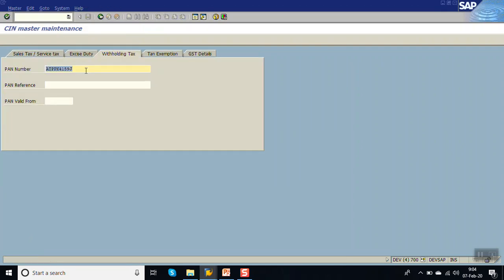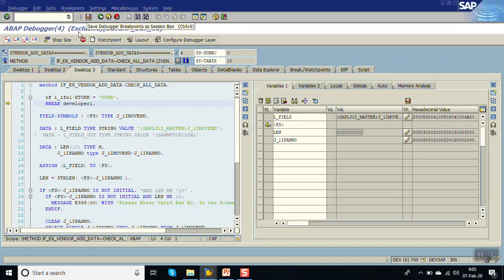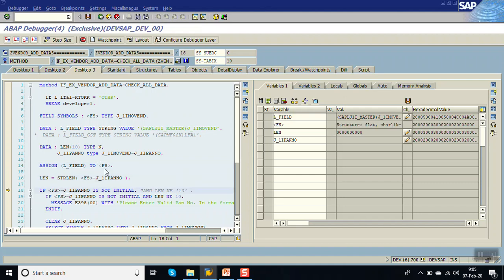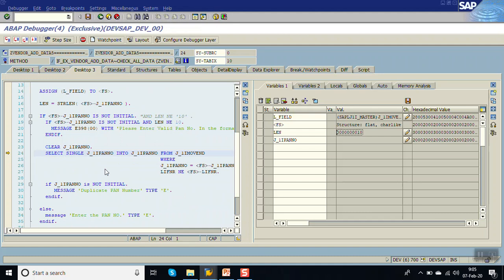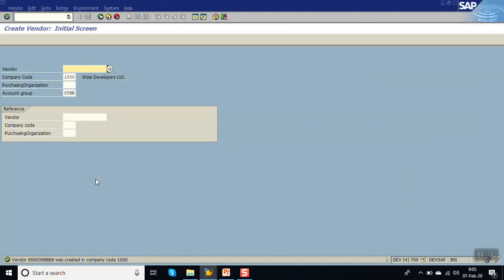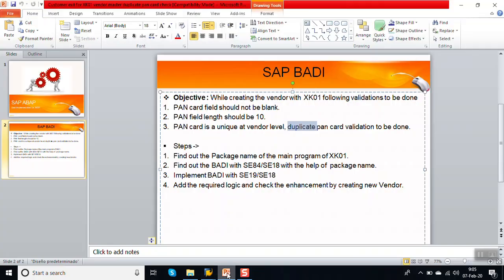Now we will enter a new valid PAN card number - let me change the value and enter a unique one. Click Save. The length is okay. There is no vendor with the same PAN number, so the system has allowed us to create the vendor. In this way we have done the BAdI implementation for the vendor master transaction code XK01 for PAN card number validation. This concludes the session, thank you.